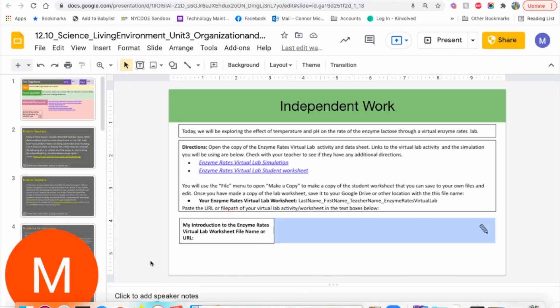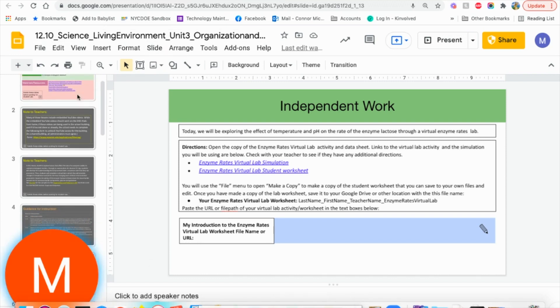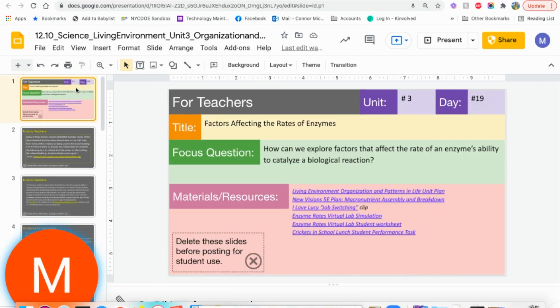How are you? My name is Michelle Connor. I'm your BCS for Living Environment. So today we're going to be looking at the enzyme rate lab simulation.